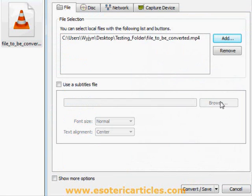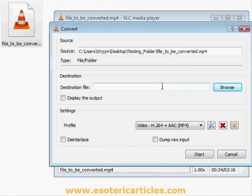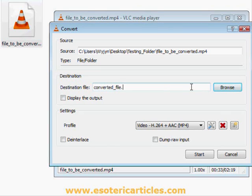Now click Convert/Save at the bottom of the screen. In the Destination File text box, type in the file name you intend to use. It's really important that you add the .mp3 file extension, as that's where most people go wrong. In other words, you need to manually add .mp3 to the end.